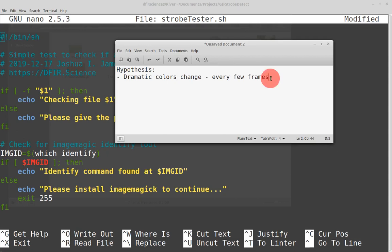Strobing is essentially dark, then light, then dark, then light. GIFs might have a little more time in between — dark, dark, light, dark, dark, light. What we're actually trying to detect is this change between either two colors or two lightnesses, like dark or light. So let's see what we can do here.